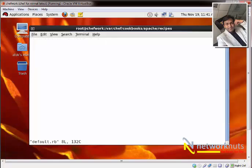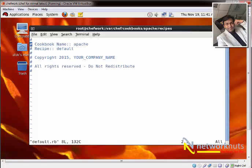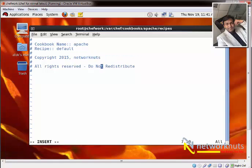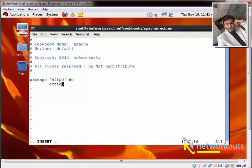I open and modify the file default.rb. It's always recommended to customize it with your company name. First, I'll start with installing the package, because the Apache package needs to be on the chef node. I write 'package httpd do' and the action will be 'install', though it's not required since the default action of the chef package resource type is already 'install'.